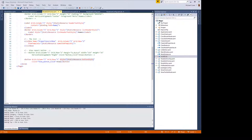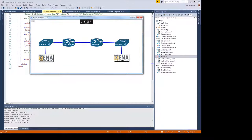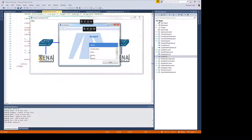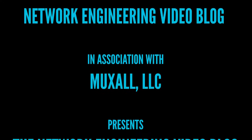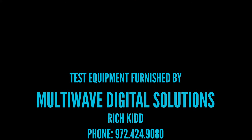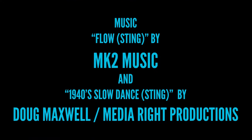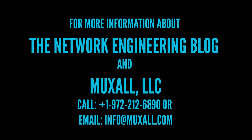Don't forget you can support the Network Engineering video blog by donation using a credit card and PayPal, or by purchasing products at the Muxall store. Details and links are in the description under this video. That's about it for this video. If you liked the video, give it a big thumbs up — that helps. Hit the subscribe button — that really helps. If you have any questions or comments, post them in the comments under this video. Thanks for watching and I'll see you next time.